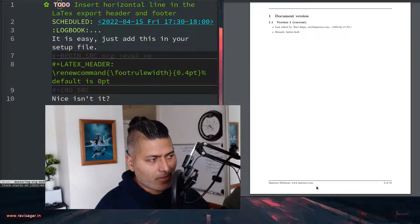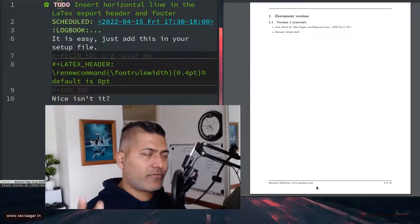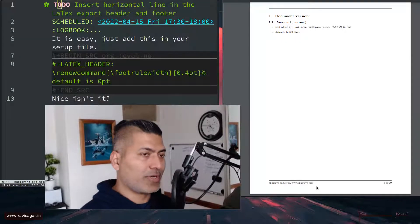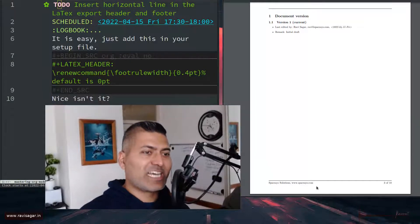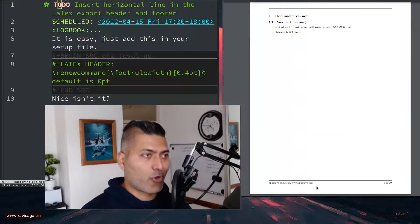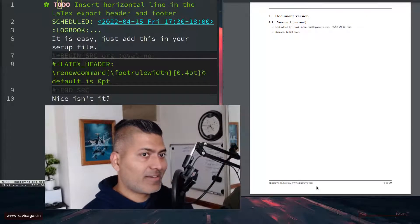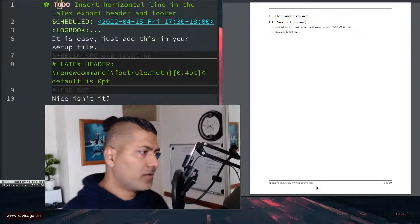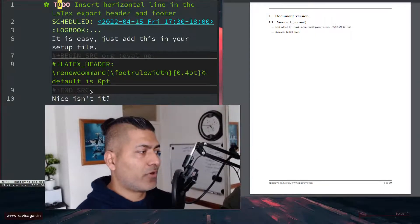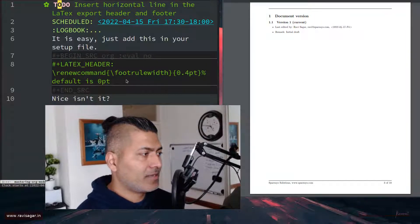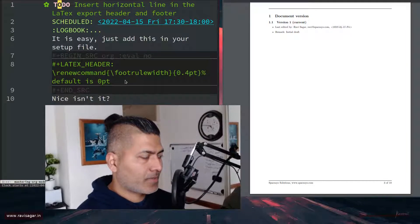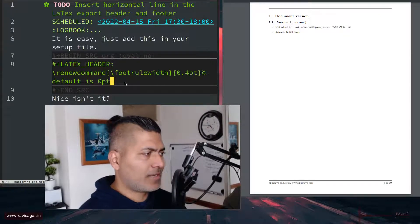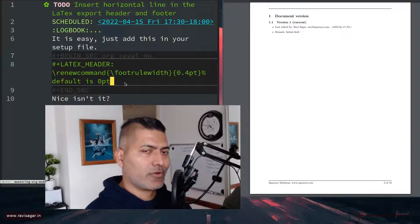I showed you previously how to insert a horizontal line — you can actually do it using five consecutive dashes in your org file. But if you are trying to have these lines in the footer, you can do that by simply adding this line in your org file.